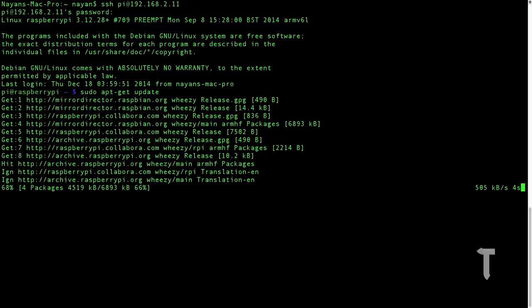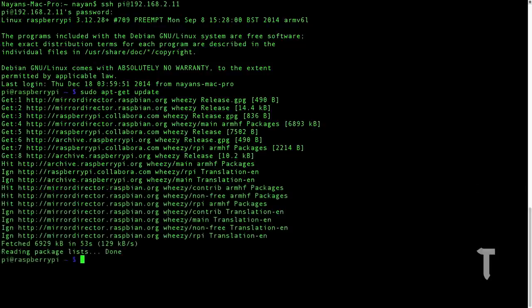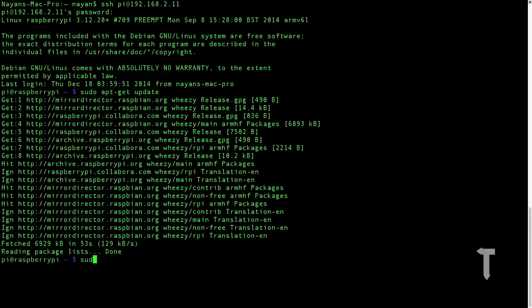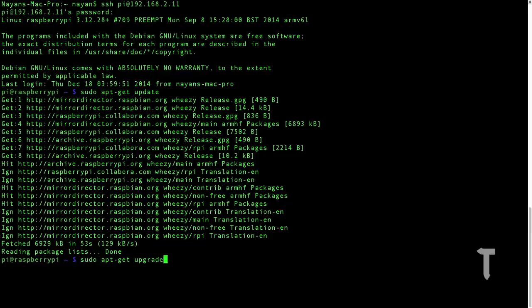Once you have updated the packages, the next step is to upgrade them. So we will type in sudo apt-get upgrade, and this will again take quite a lot of time. So just hang on, I'll be back once this is done.